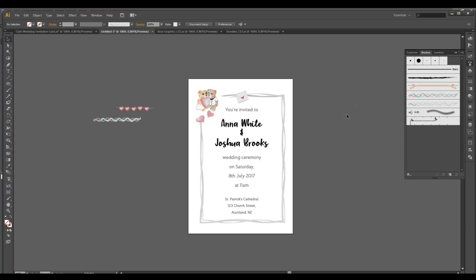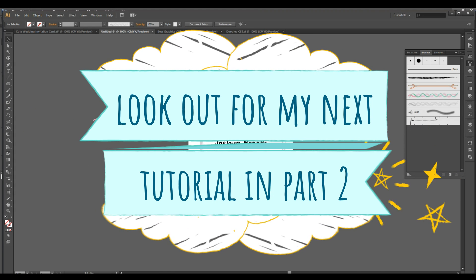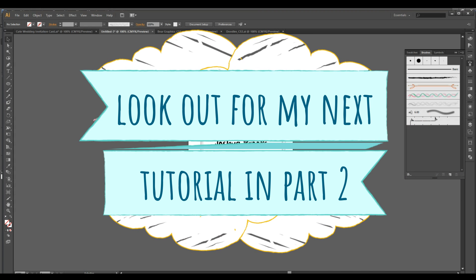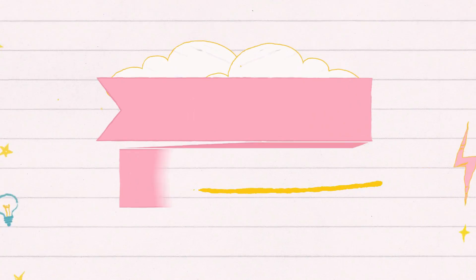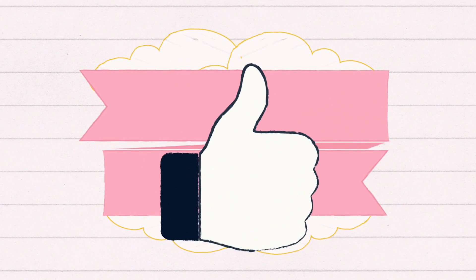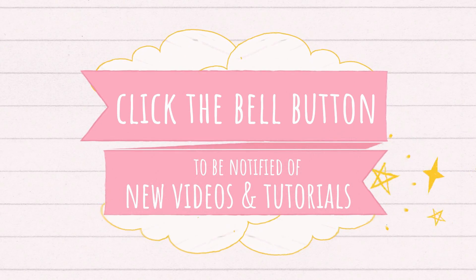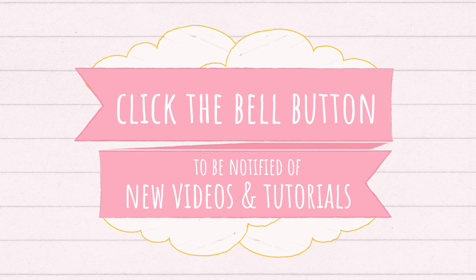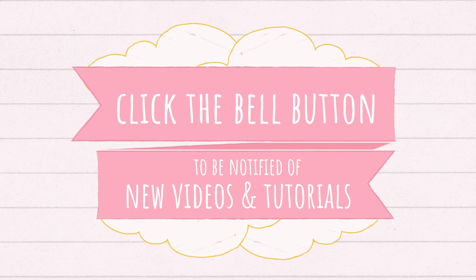Of my wedding invitation card in Illustrator. If you want me to take this invitation to the next level and create a more elegant feel to the wedding card, watch out for my next tutorial in part 2. I'll see you there. If you like this video do give it a thumbs up. Subscribe to my channel and click the bell button. And I'll see you next time.